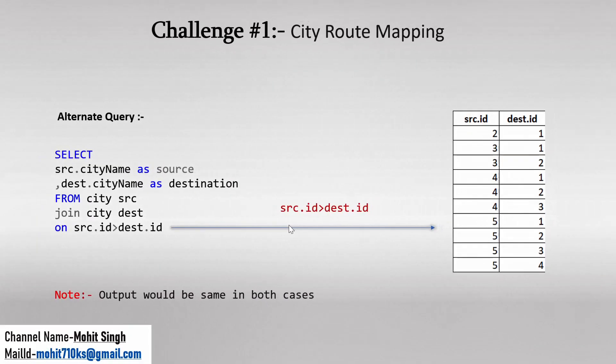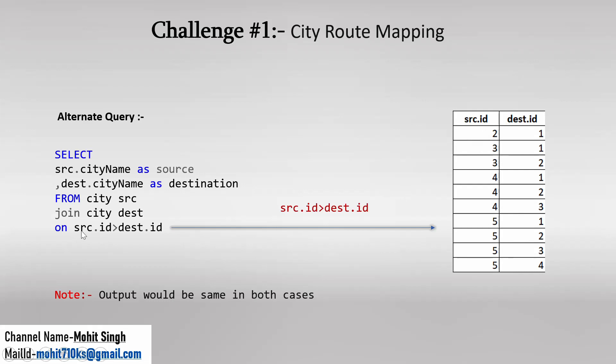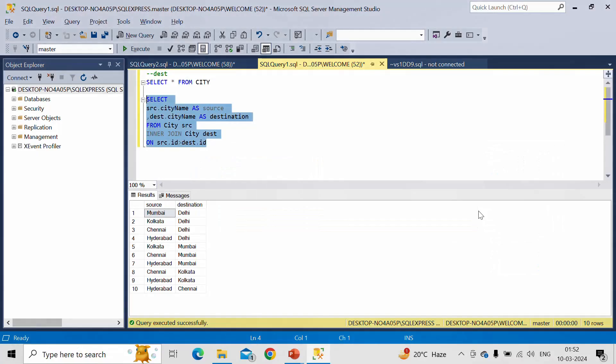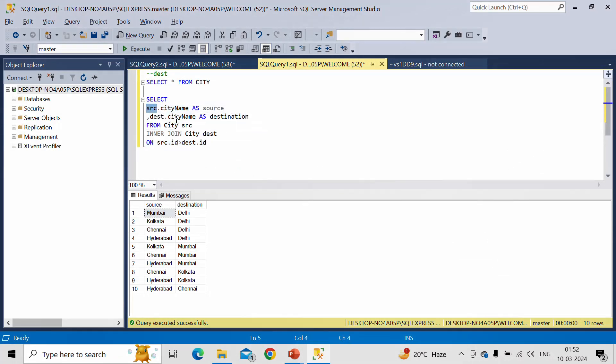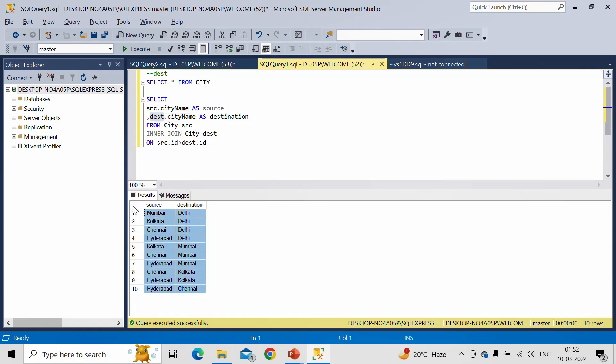So this is what we have performed here. In place of less than sign we performed greater than sign. So this is how this ON condition will control the output. In one condition we have provided SRC.ID greater than destination.ID. So this one condition is generating this query, and based on that we are calculating this city name from the source and city name from destination. And this is what it is giving us as an output.